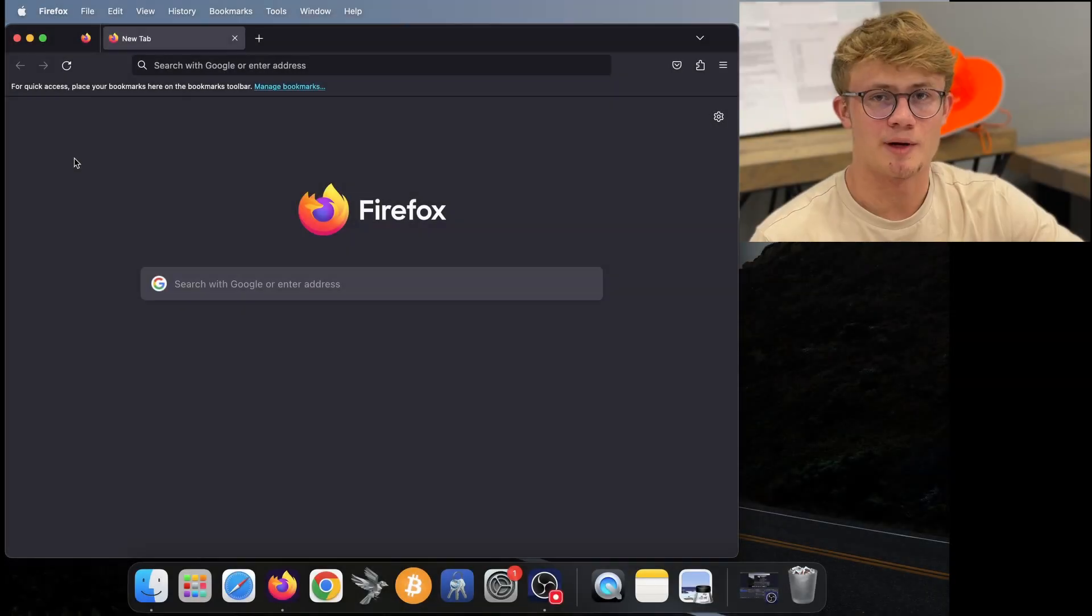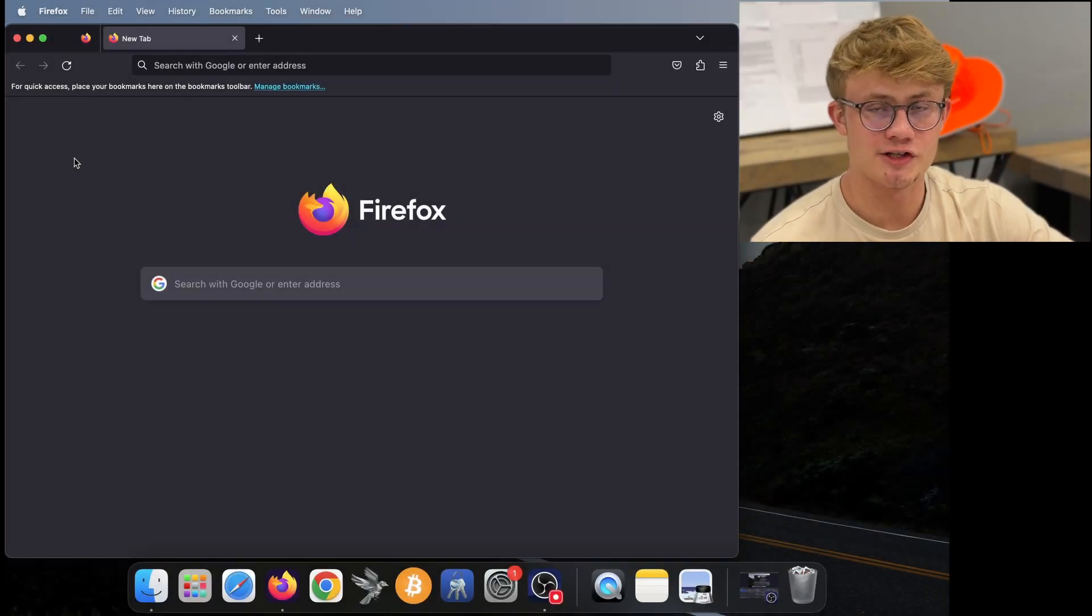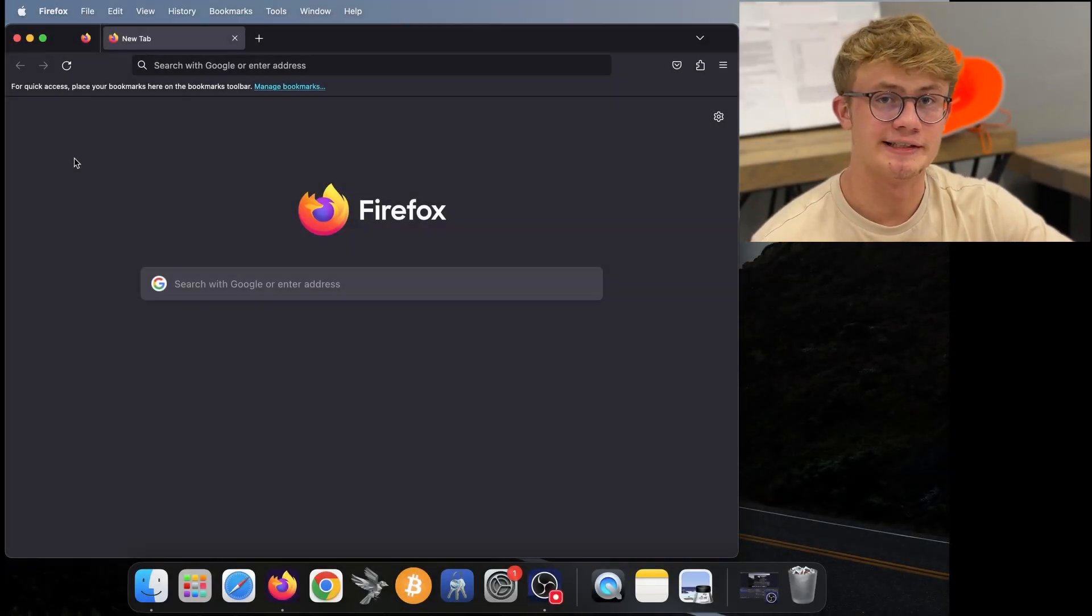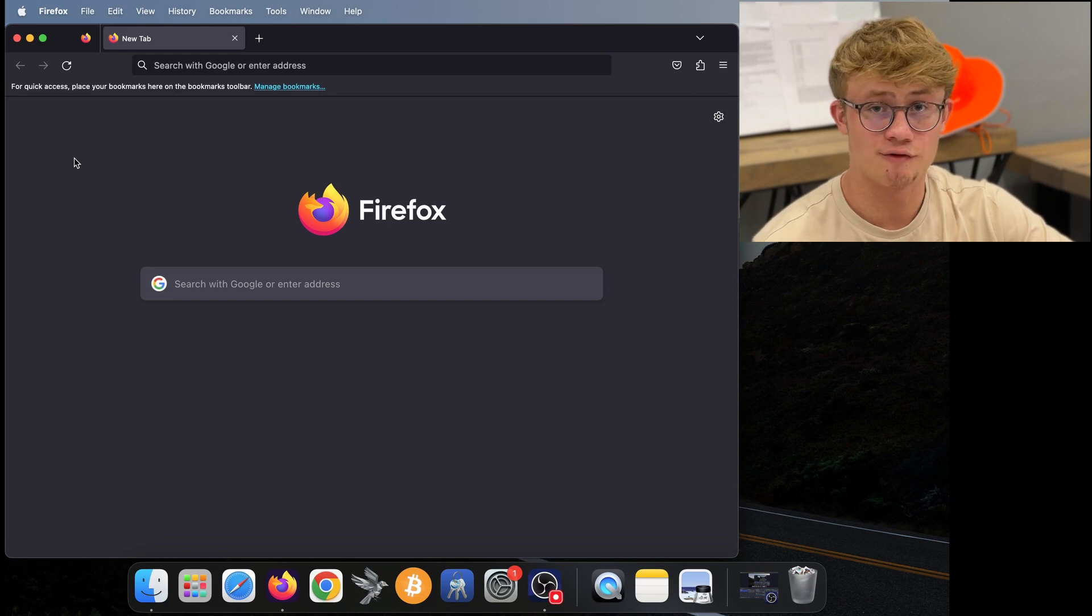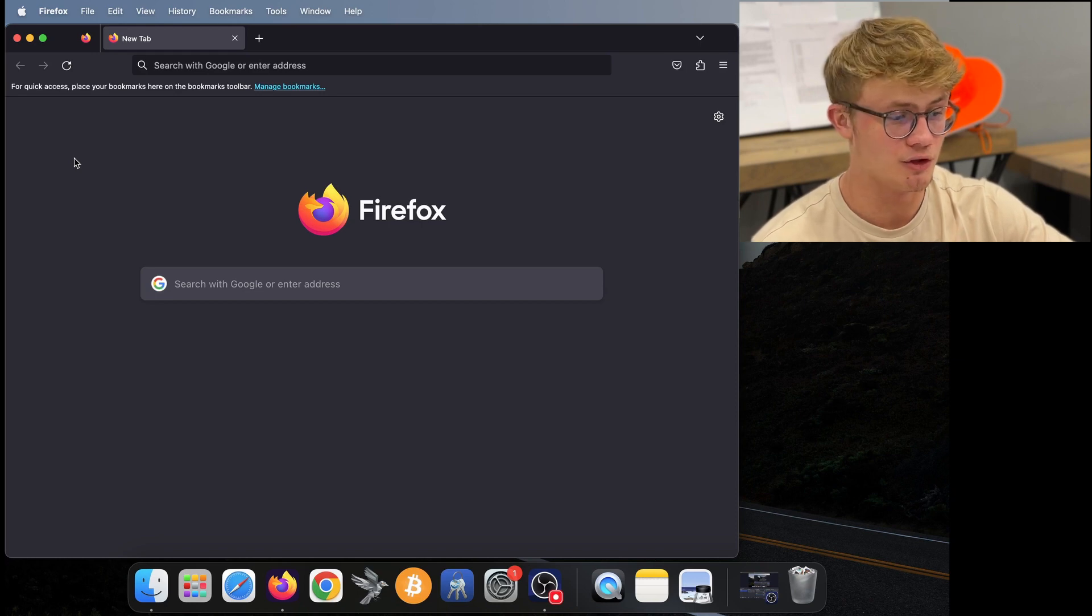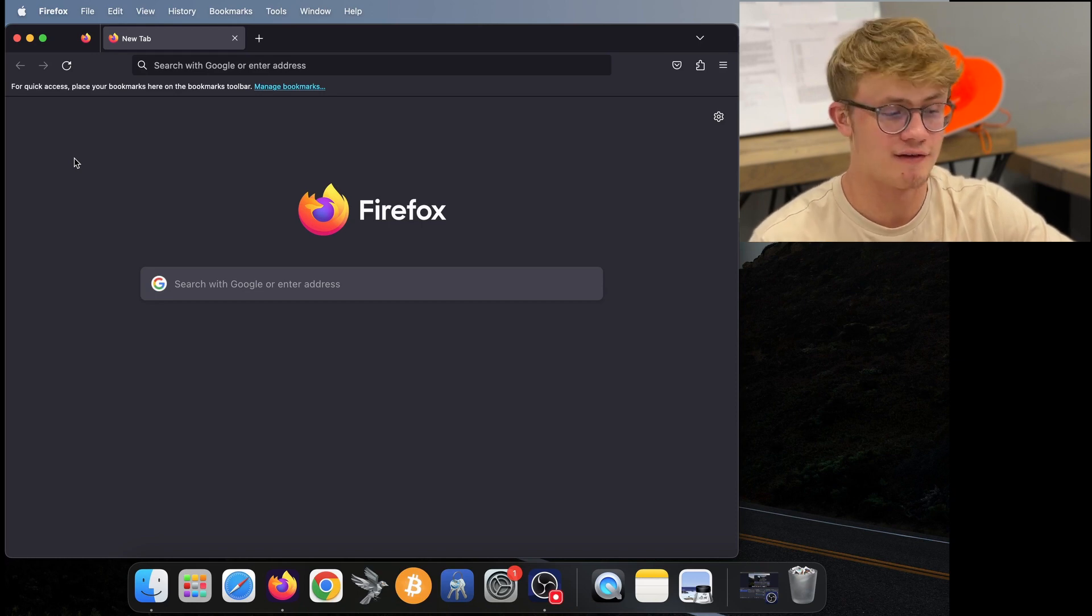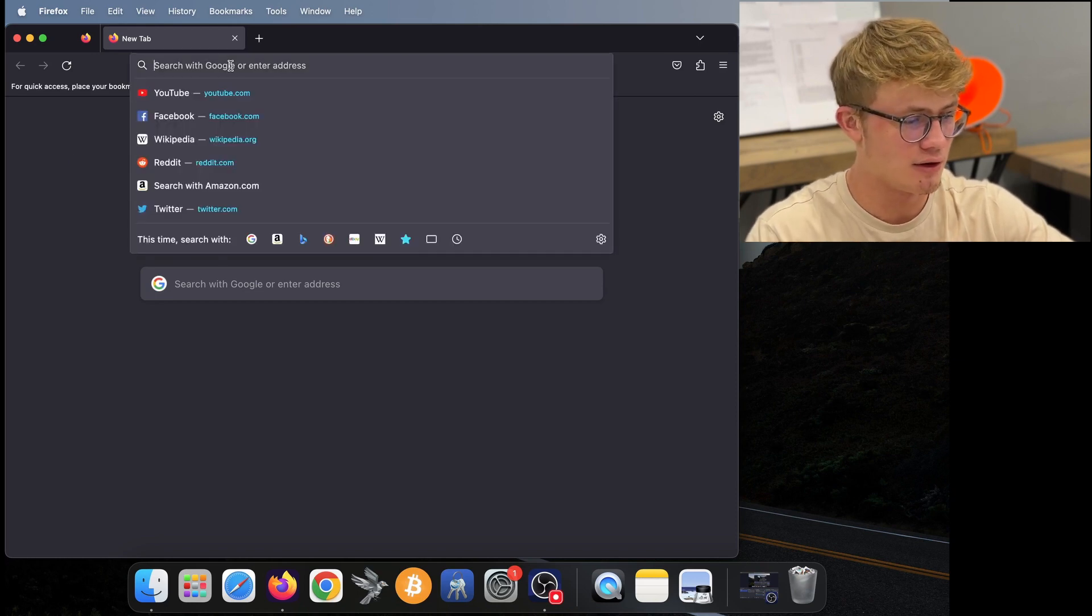In this video, I'll be showing you how to download and verify Sparrow Bitcoin Wallet. When it comes to Bitcoin software and Bitcoin wallets, it is always best practice to verify your download. So let's take a look at how to do that. Here I am on my computer and the first thing we want to do is download some software that we will use to verify Sparrow.